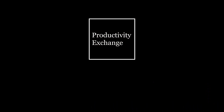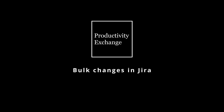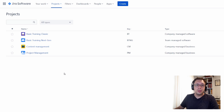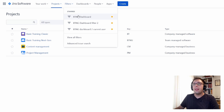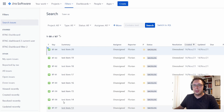All right, let's jump into it. The first thing we'll want to do is find all of the issues that we want to bulk change in a filter view. For that, let's go to Filters and then either use one of our saved starred filters or we can use Advanced Issue Search. That should give us a list like this.